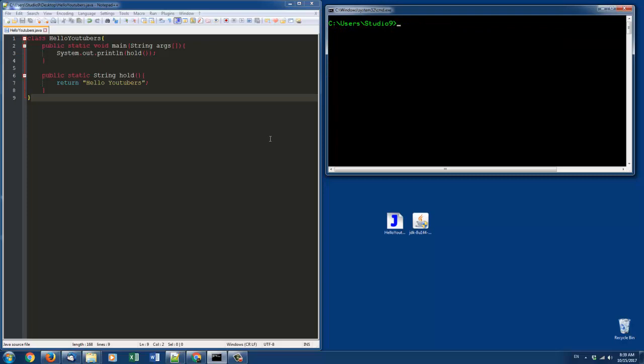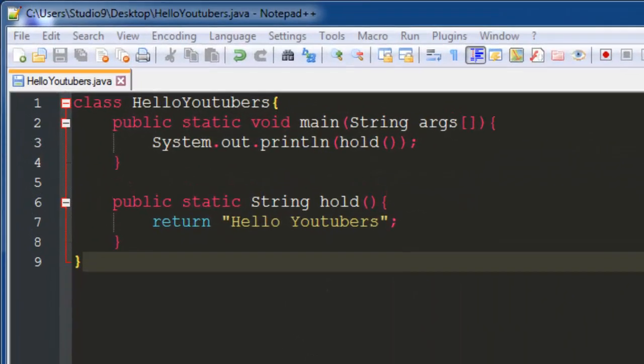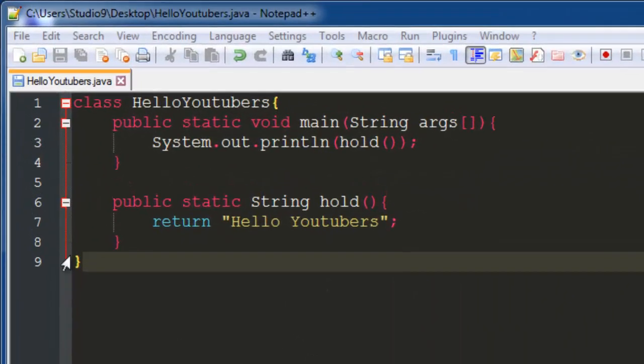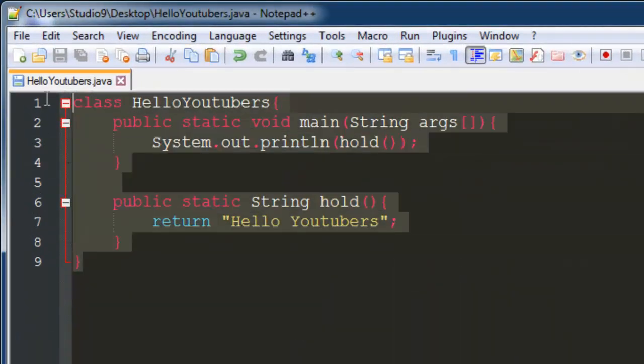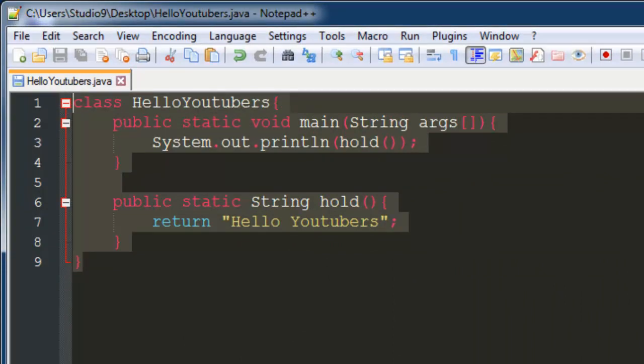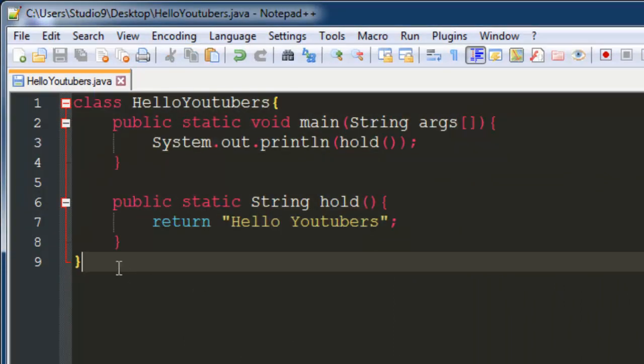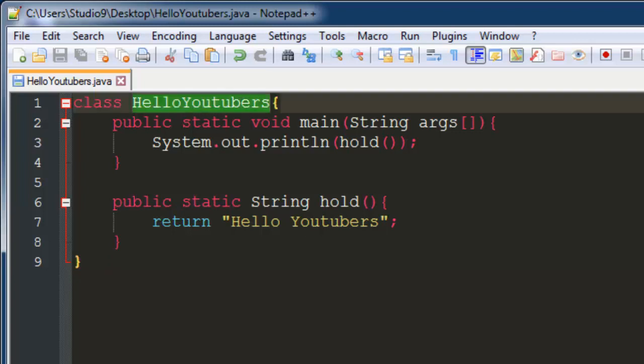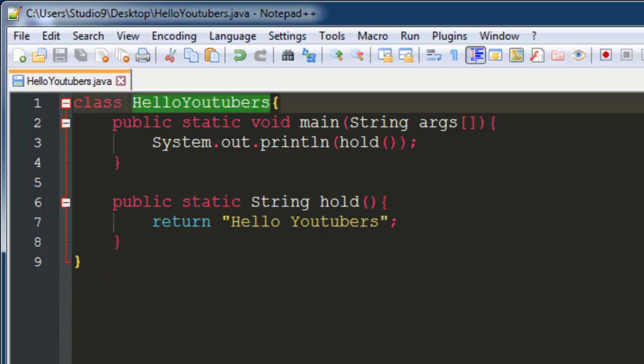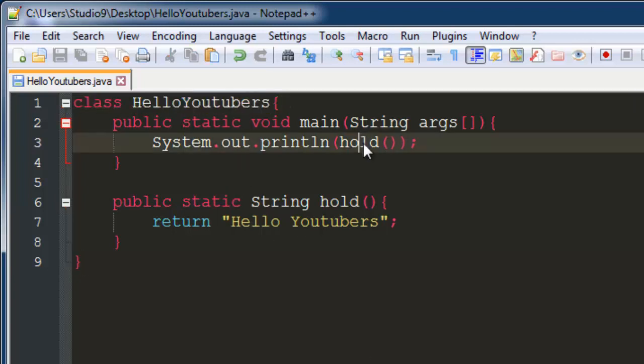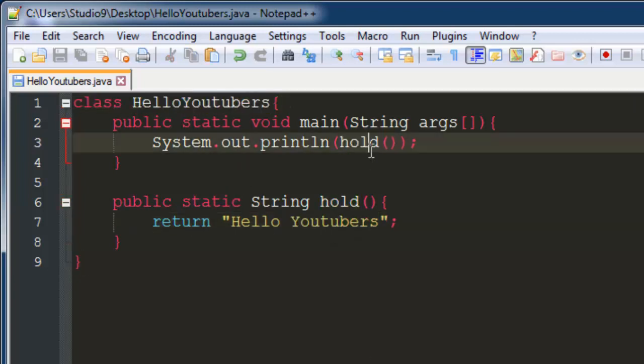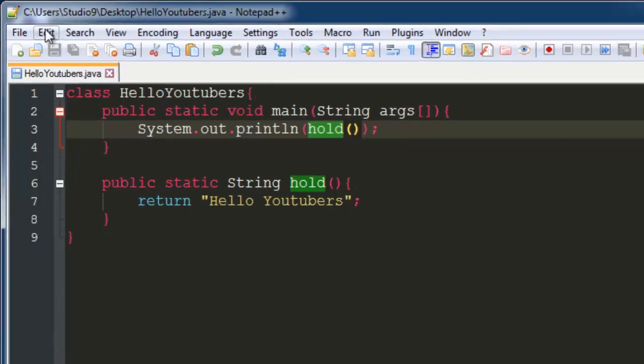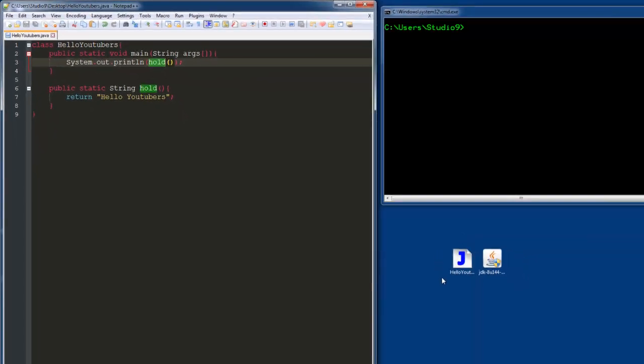The next step to conclude this video, let me show you how to compile a quick program. Right here in Notepad++, I already created a Java program with a class called HelloYoutubers. This is just going to print out 'hello youtubers'. Once you save that, here's the file I already saved right here on the desktop.